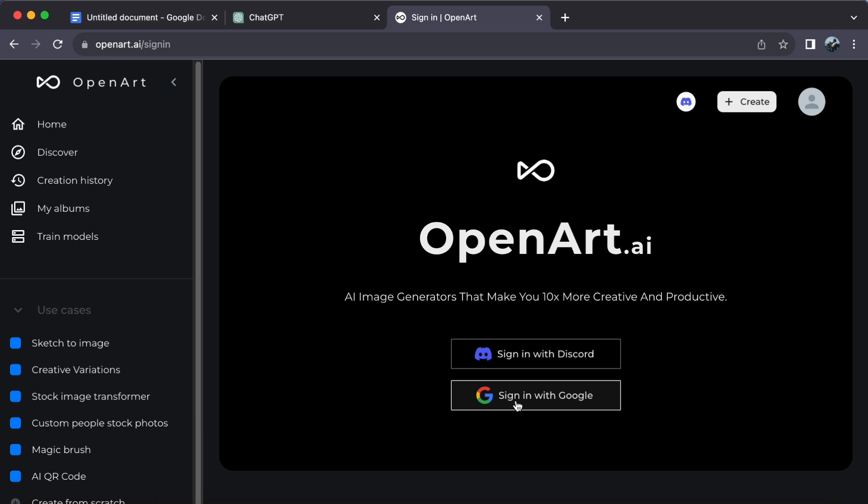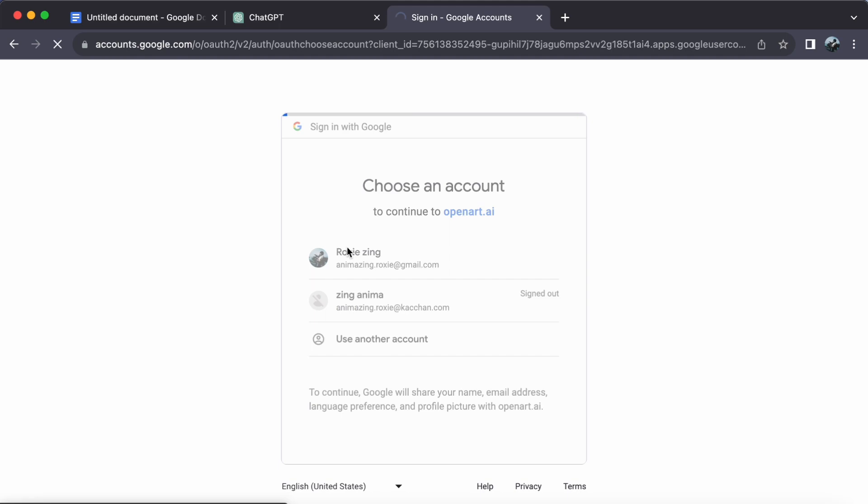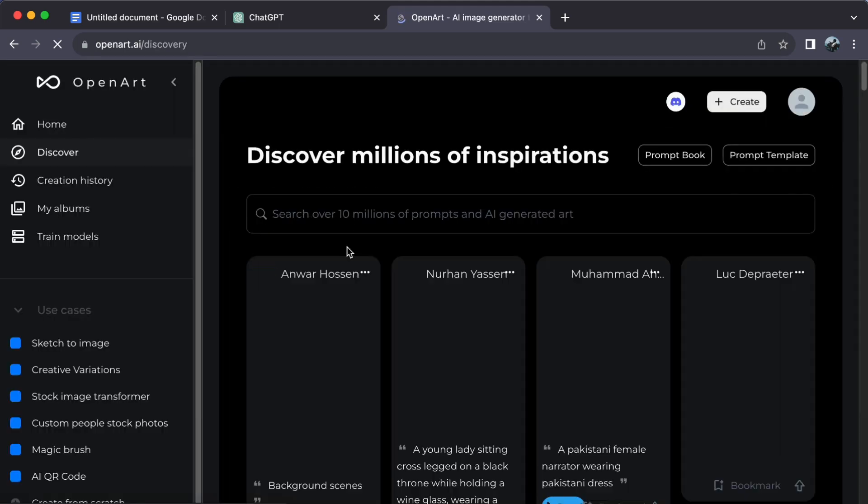I will choose to continue with my Google account. And just like that, you now have an account with OpenArt.